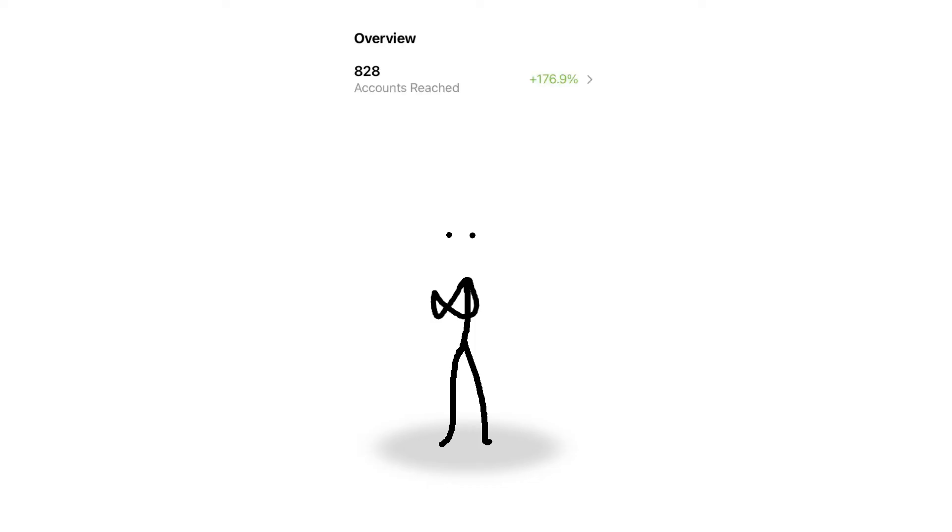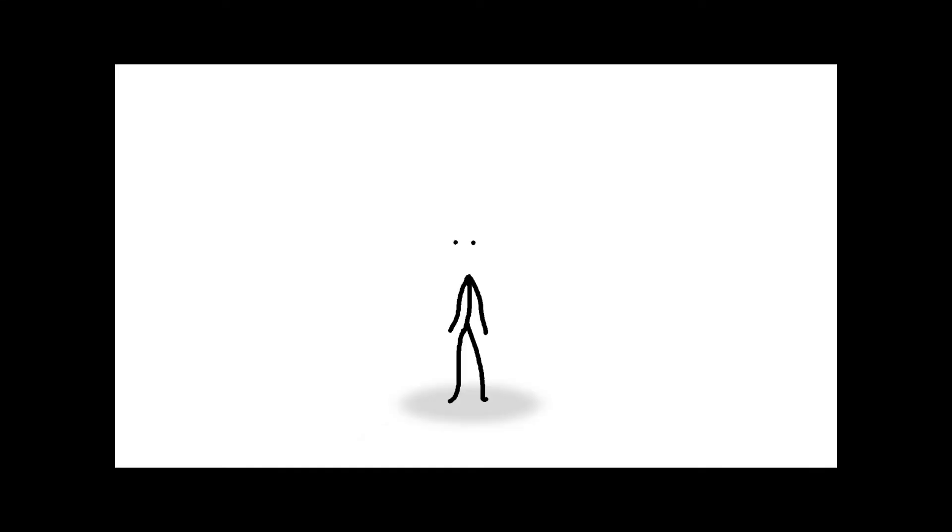Overall, the accounts I reached went up about 200%. I got twice as many content interactions and my followers grew almost 60%. So is this enough to be called a success? The answer is no, not really, not even close.